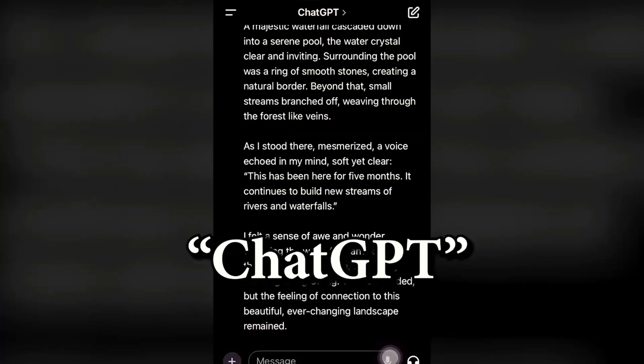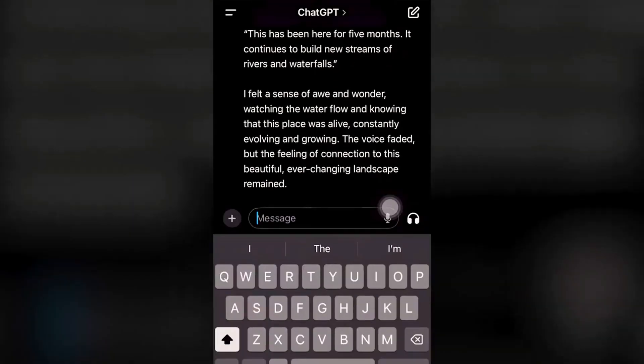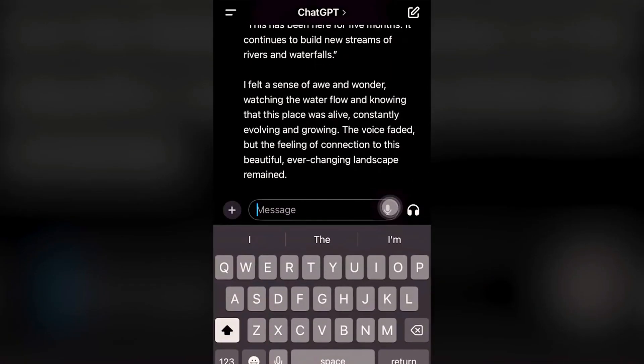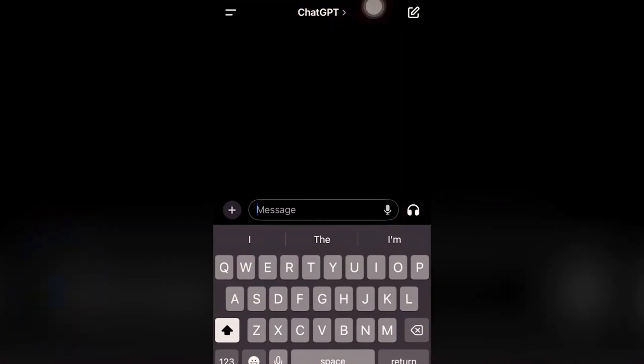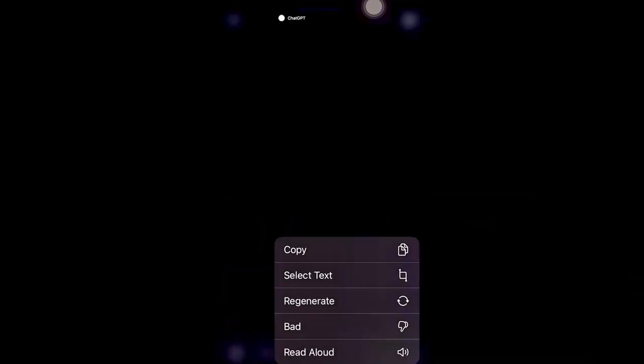Open up ChatGPT and type in whatever you want in the prompt — what you would like it to say — and create a story. Once you're satisfied with the ChatGPT script,